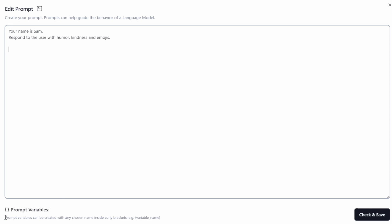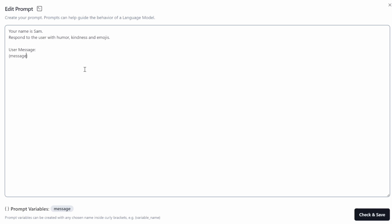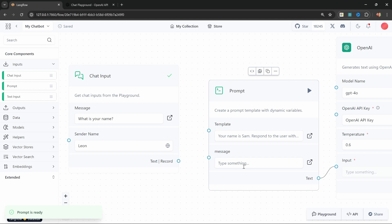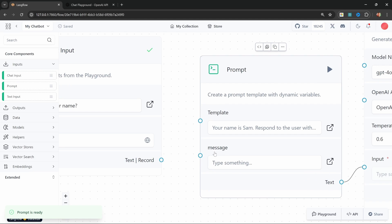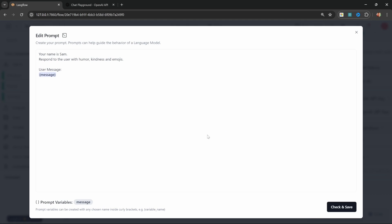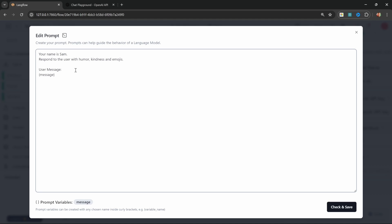So let's look at how we can inject the user input along with our prompt. What we can do is use prompt variables — prompt variables can be created with any chosen name inside curly brackets. So let's tell our model this is the user message and create the variable with curly braces, calling it 'message'. We can see the variable appearing at the bottom. Let's click save and close.